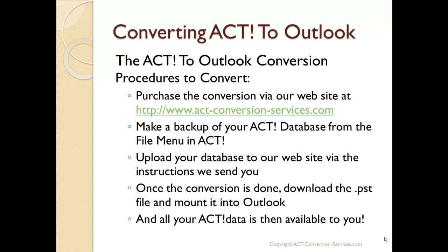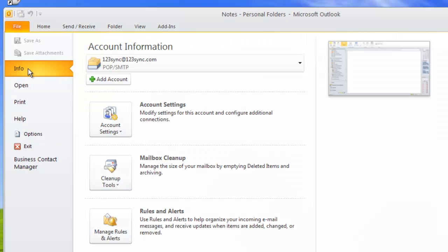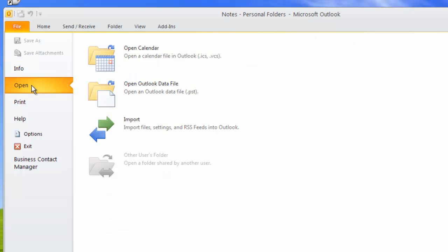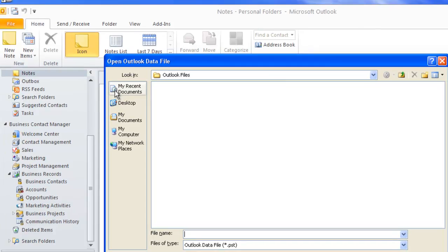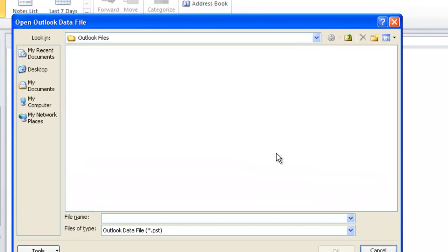Once the ACT data is in Outlook, the file you received is available and you can copy it, put it in other systems, and do anything you want. Let's look at Outlook 2010 on how we add the file. We click on File, then click on Open. On the Open menu, we have the option Open Data File. We click on this, and it allows you to browse for the data file.